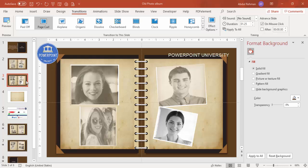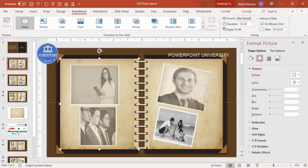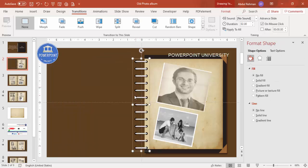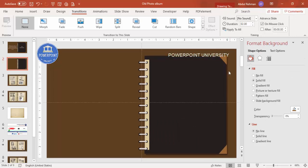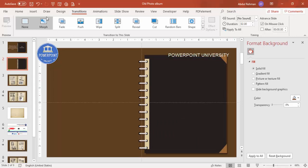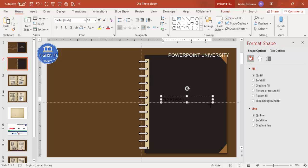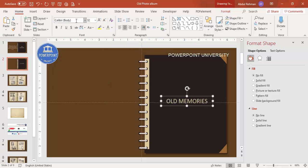Once all slides are done, add the opening and closing slides. Duplicate an existing slide, then delete unwanted elements — remove the photo frames and reduce or delete the spiral binding for the opening slide. Add a text box and type your header, for example 'Old Memories.' Select the text, make it a light color font, increase the size, and choose any font you like.